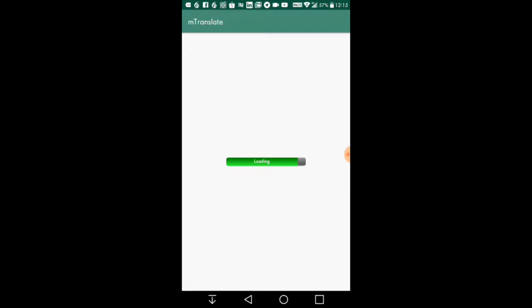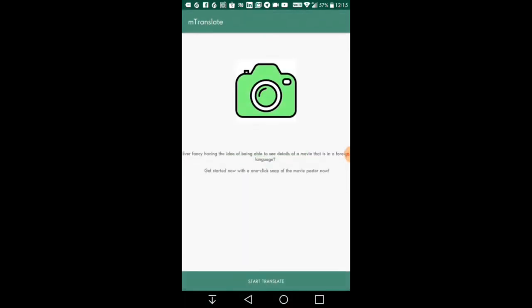Our aim is to translate any movie poster and display details of that specific movie in the user's desired language. Hence, our target audience is anyone of any age who requires translated details of a movie in a foreign language that he or she might not understand.